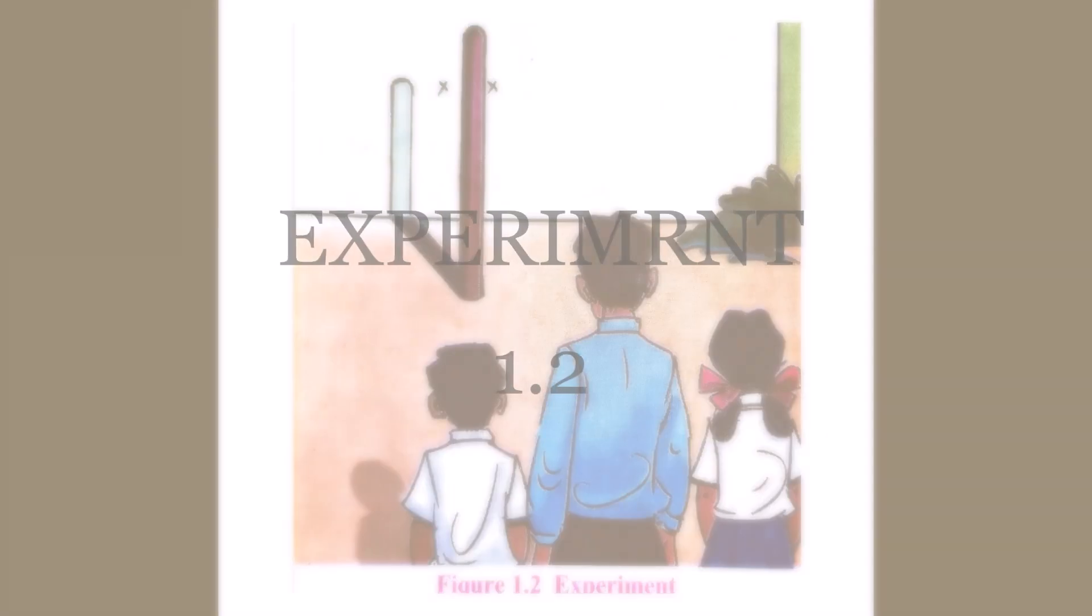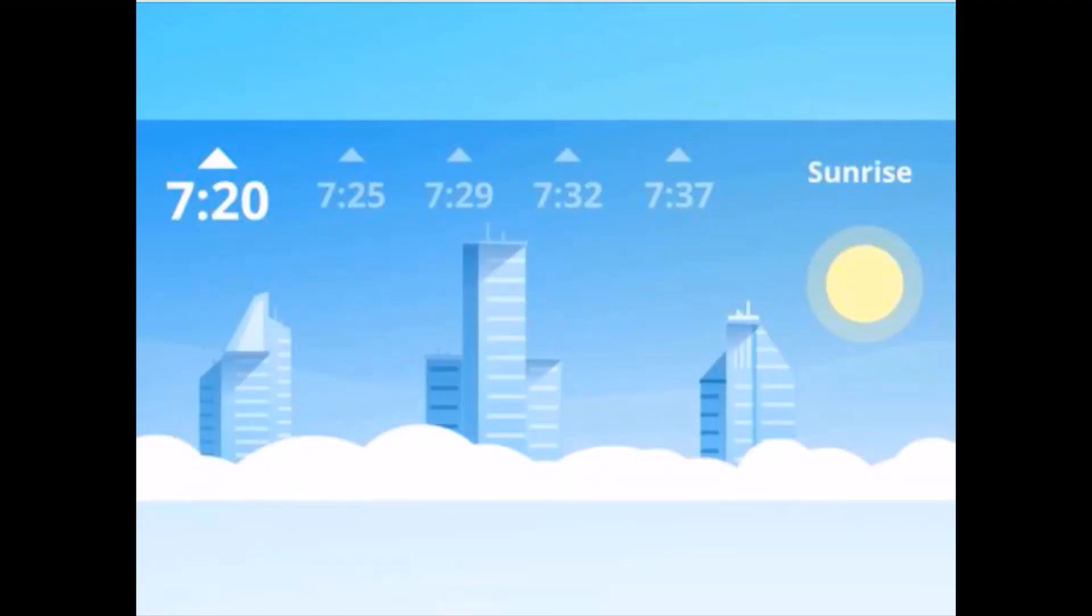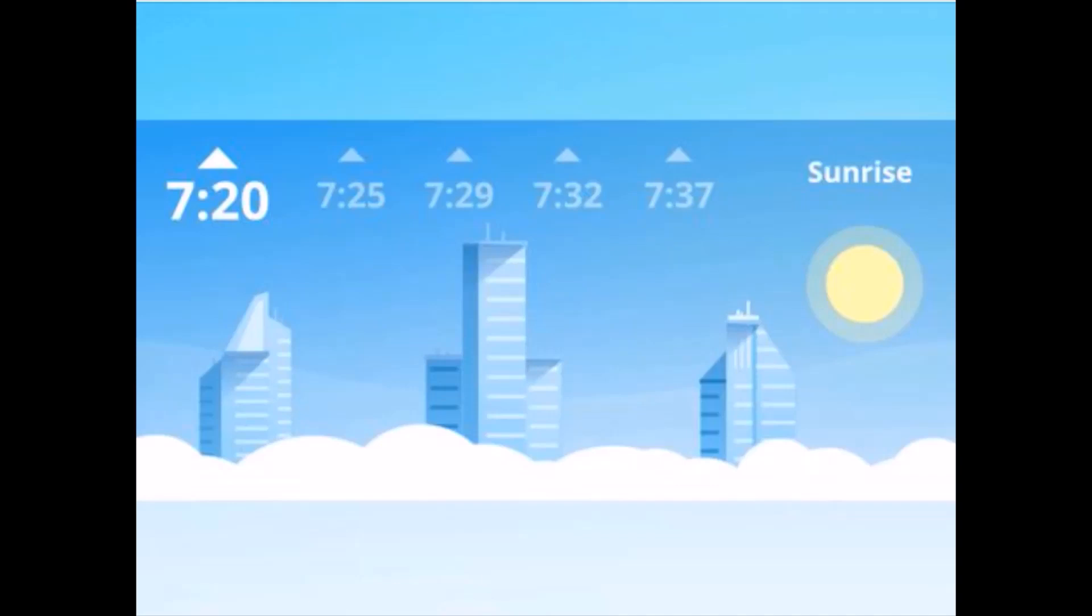So, next experiment 1.2. To understand the reasons behind the apparent changes in the location of the sunrise and sunset on the horizon, we must conduct the activity throughout the year. Now, take a thick stick of about 1.5 meter to 1.7 meter long.